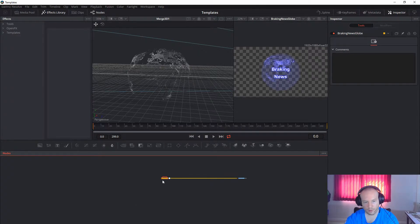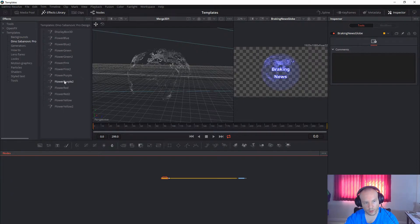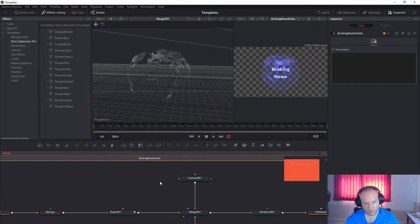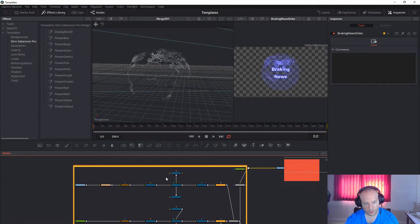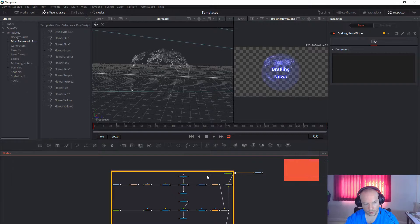Once you open Fusion, go to the templates folder where you downloaded and extracted the file. You can just drag and drop it and it will appear here. I will show you how to recreate it exactly as I did.